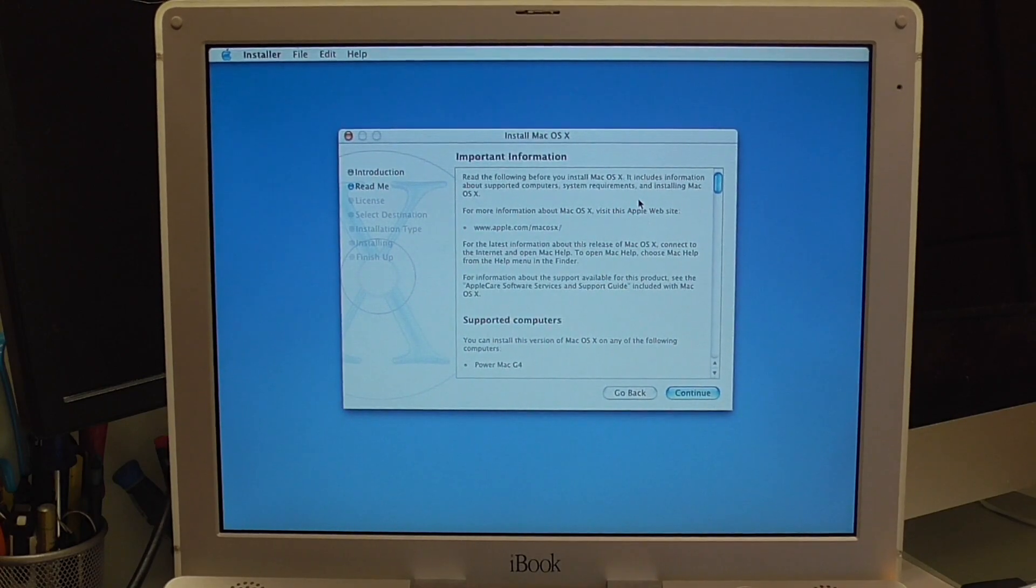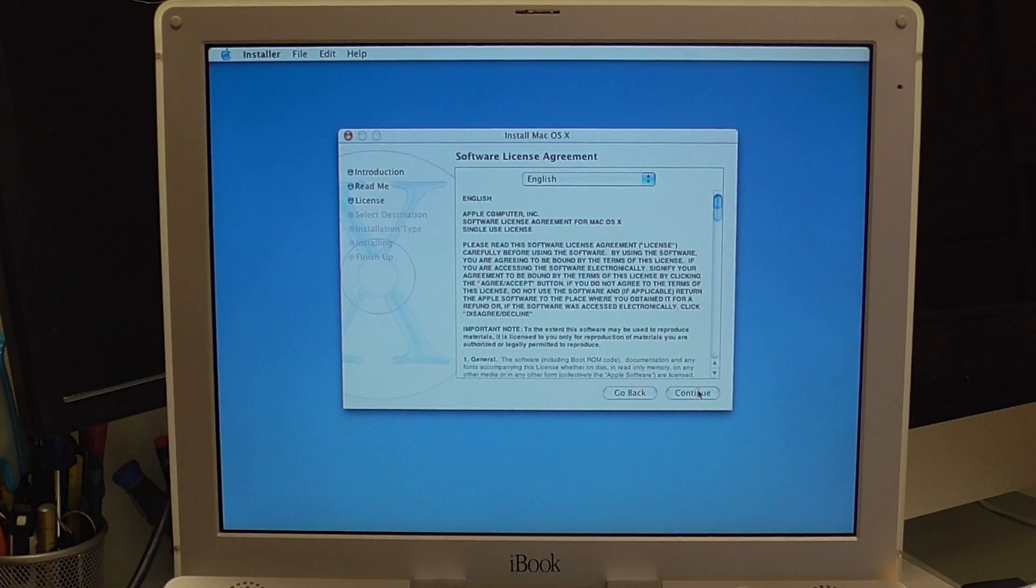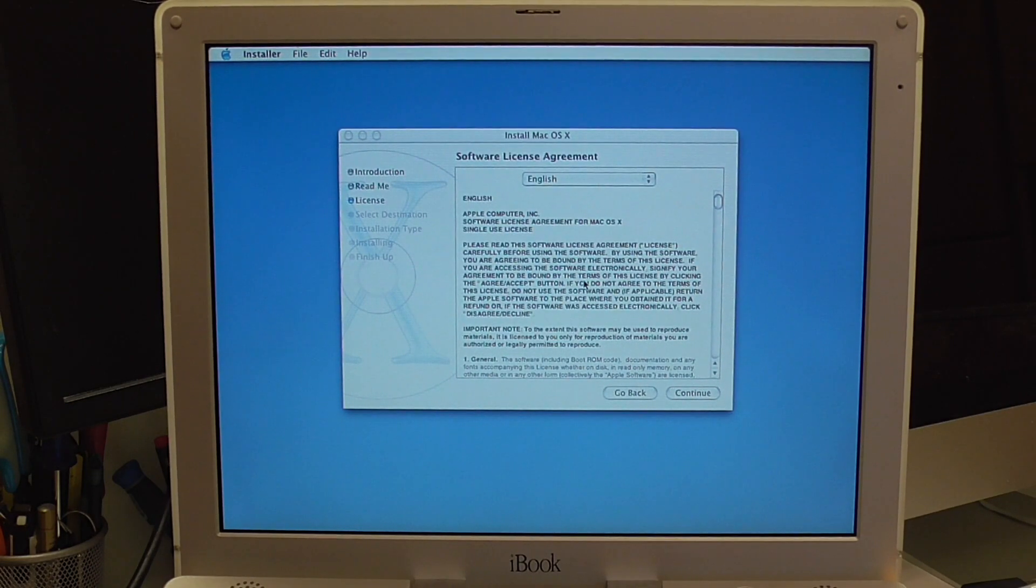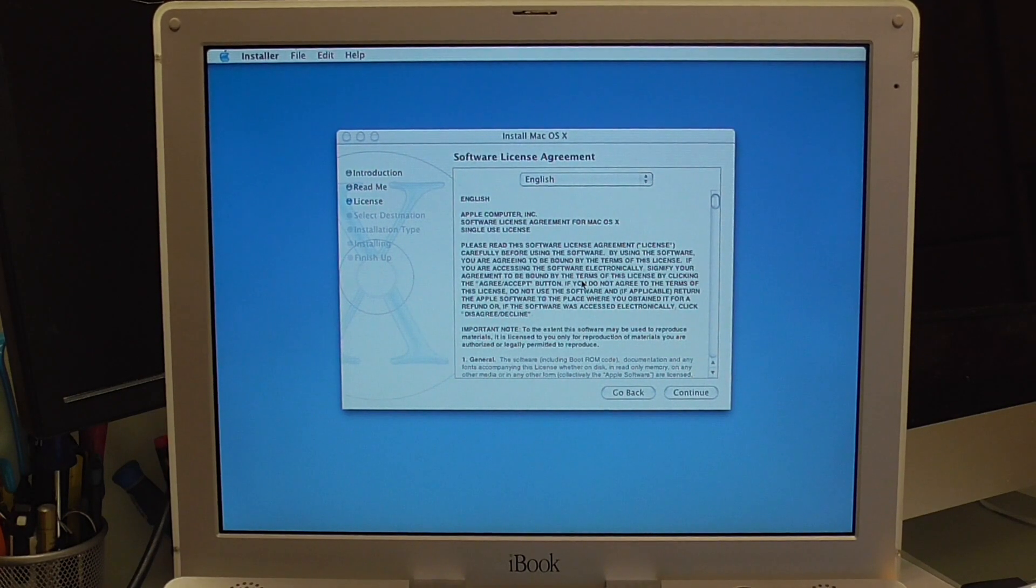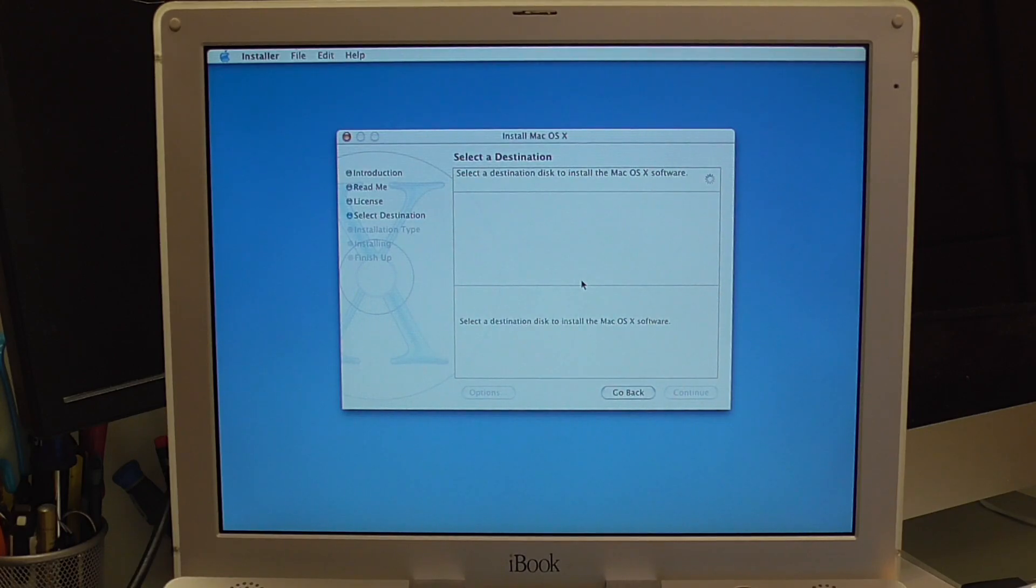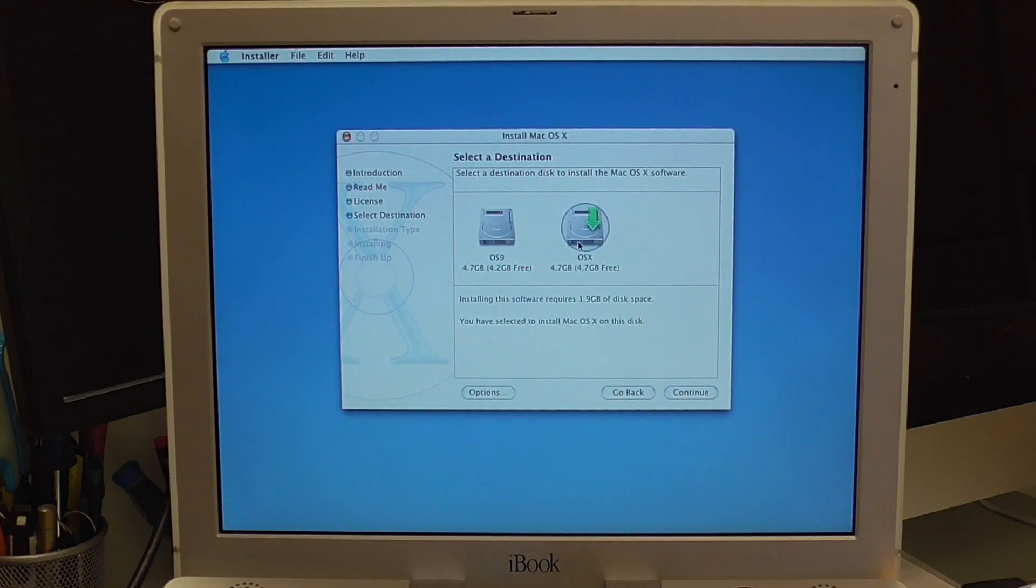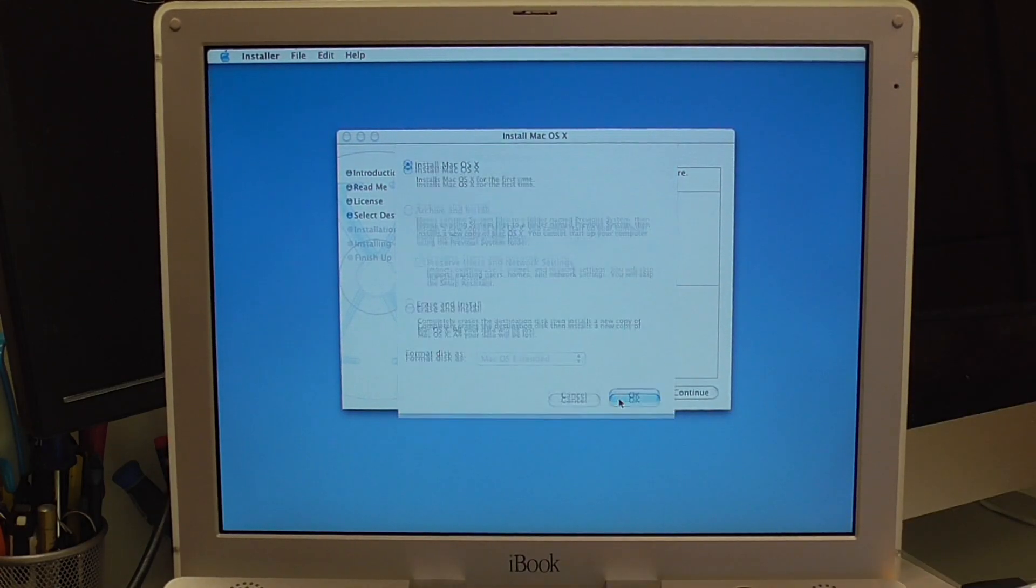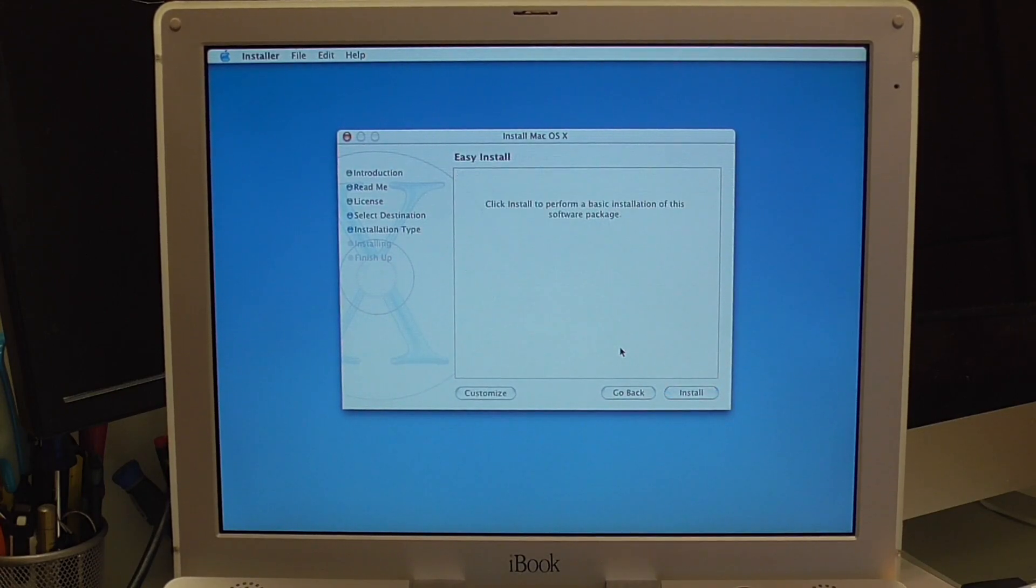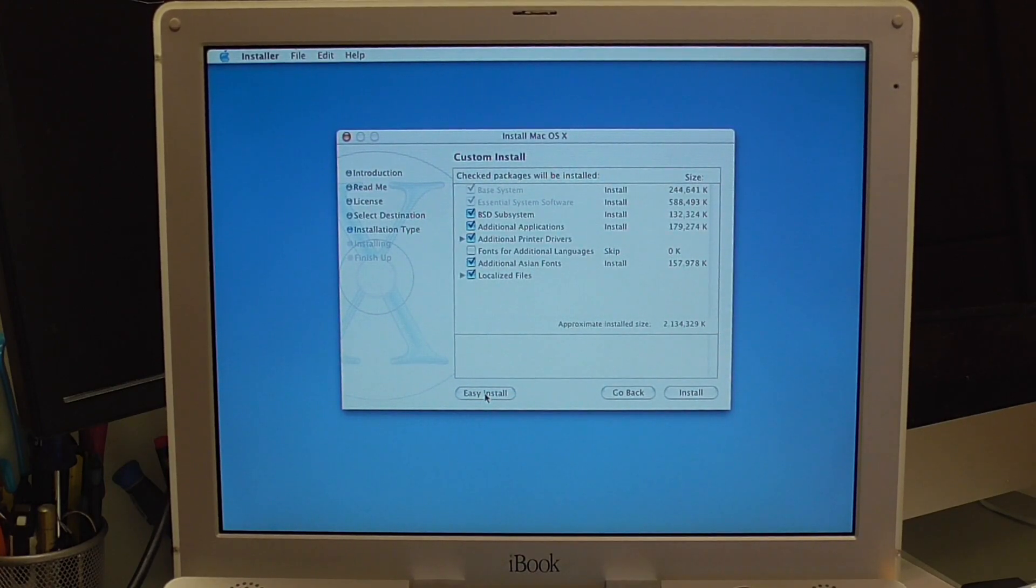I know we have a supported computer in this case. Here it is always 10. 1.9 GB of disk space is available. We'll install it on always 10. And let's see what we can all cut down here that we don't need.